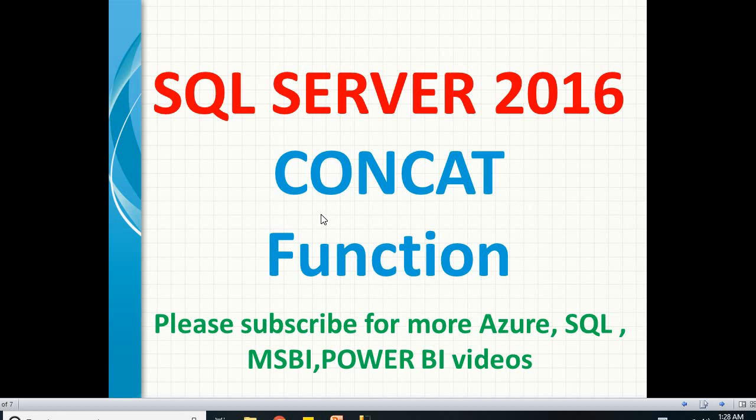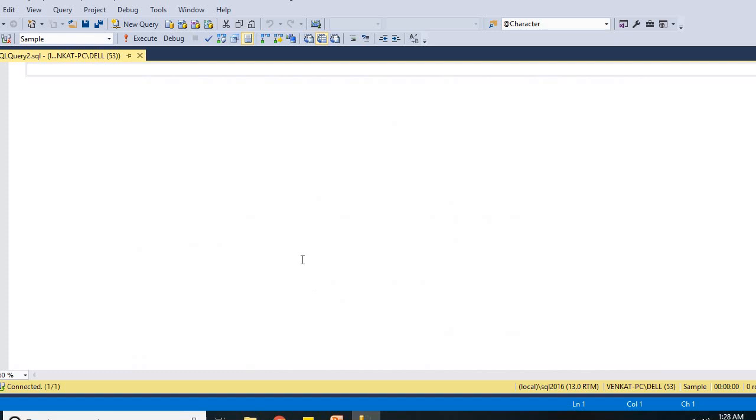Let me explain you practically in SQL Server 2016. This is the place where I am going to show you practically how to work with SQL functions. First, let me show you with a basic select statement.